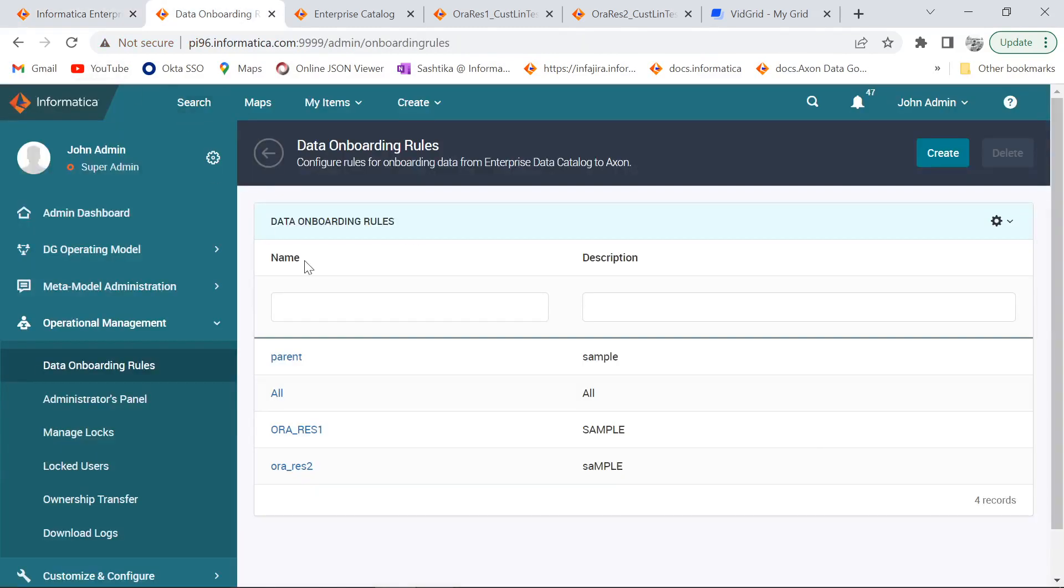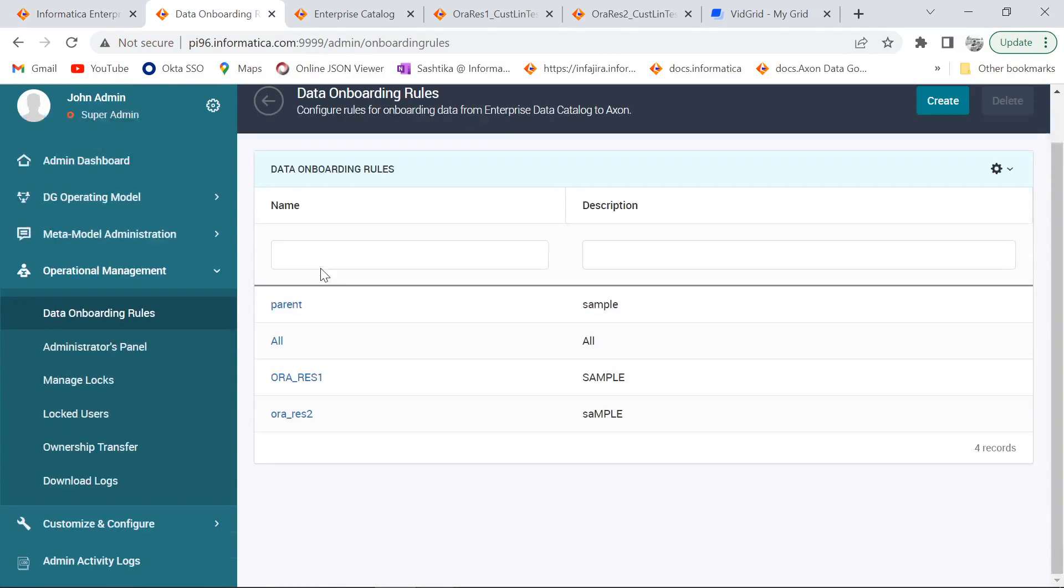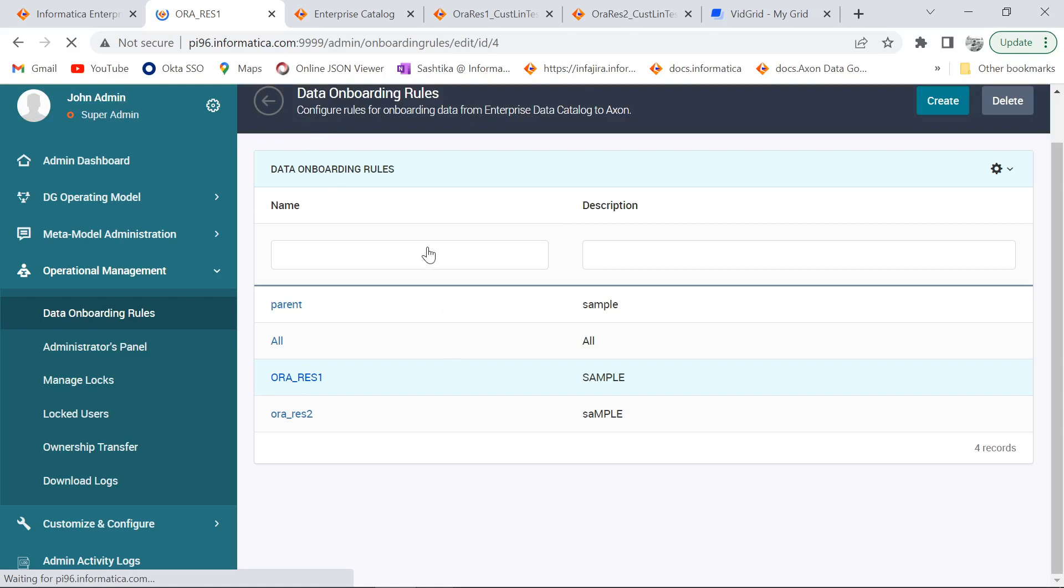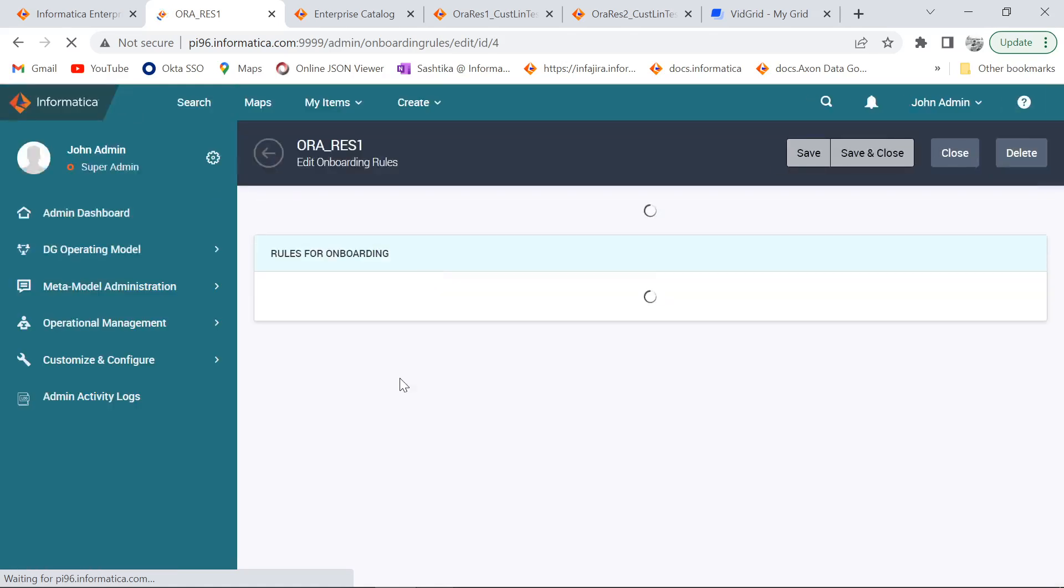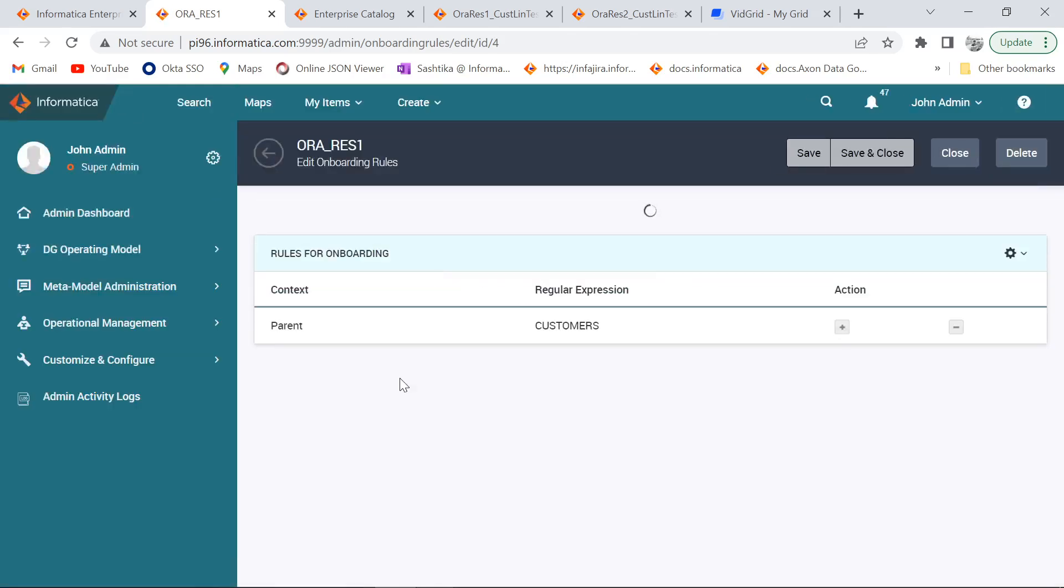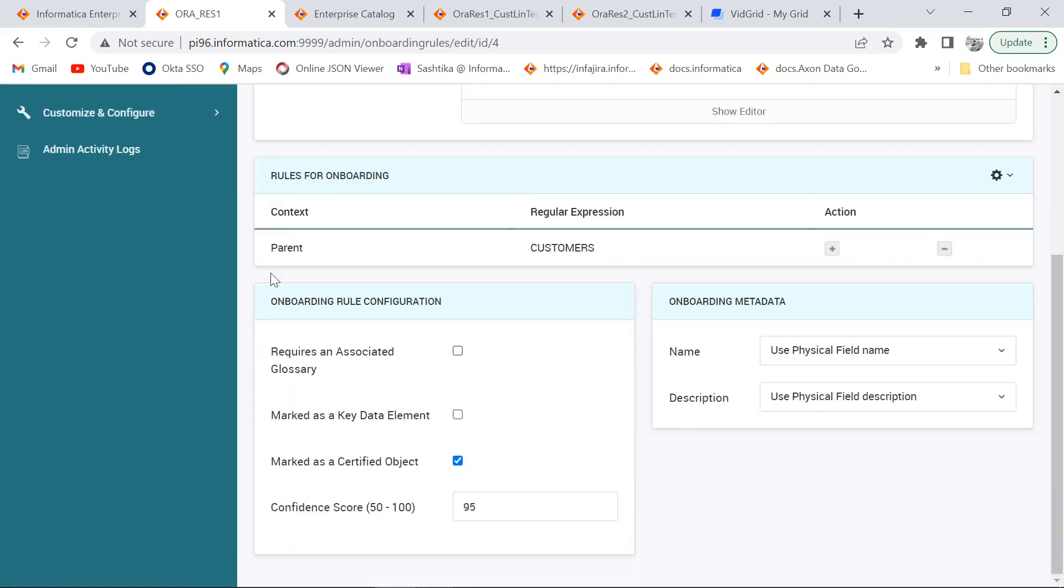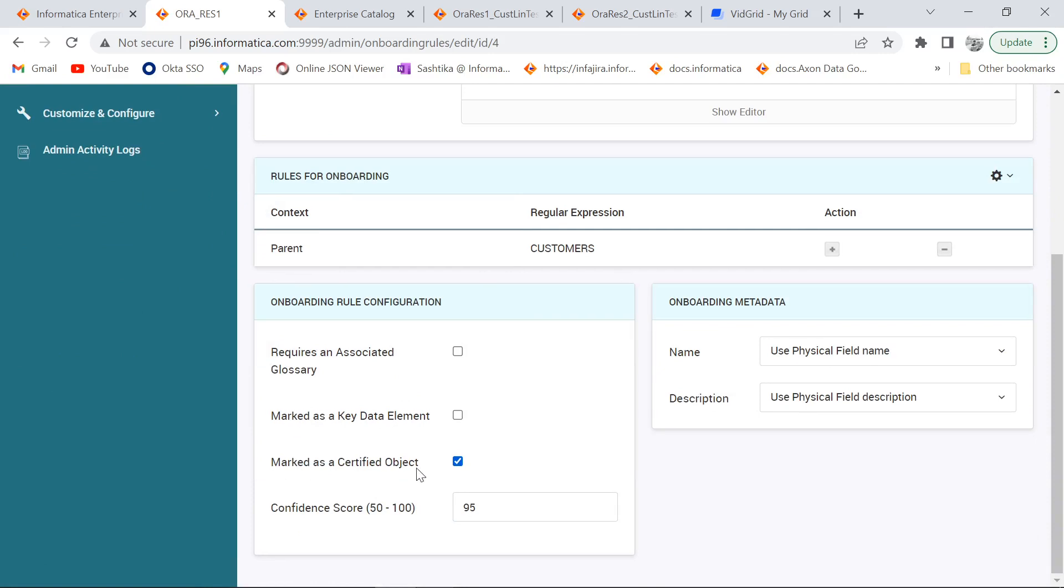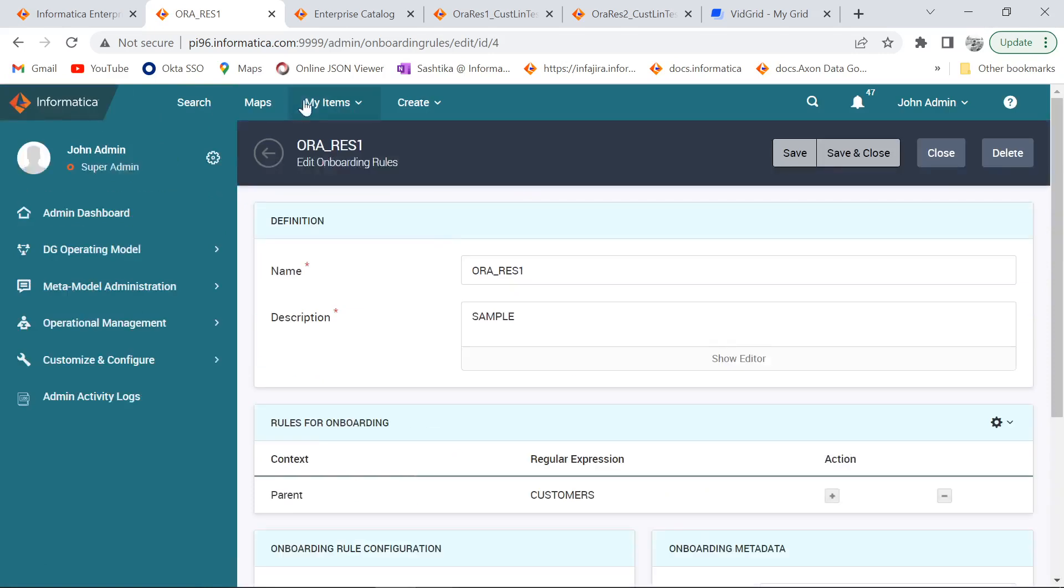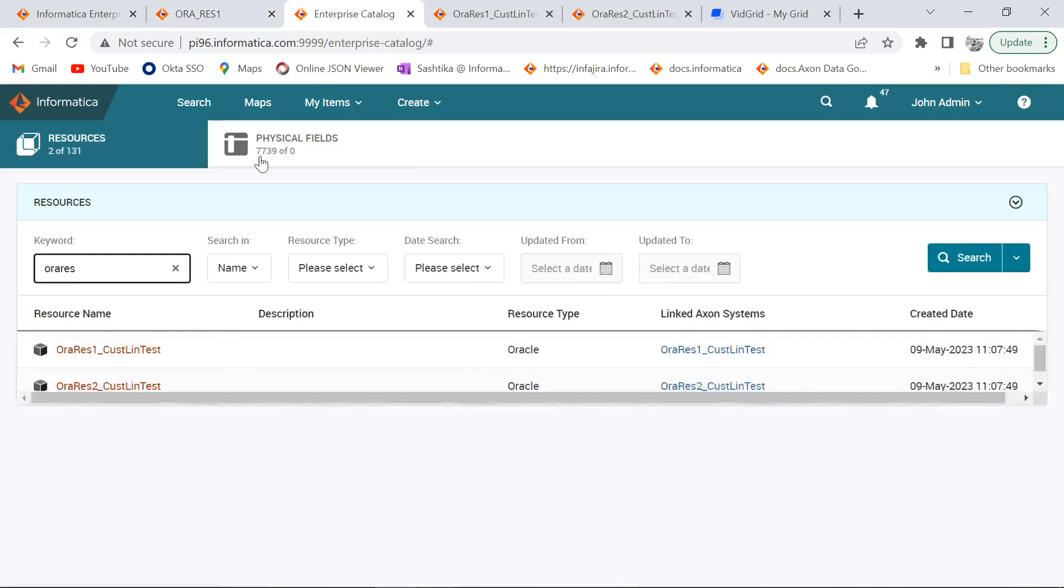This is my Axon UI. Here I have created two sample rules which contain parent as a context and the additional criteria is the object needs to be certified. As we can see I am using parent as my context and regular expression as my table and here I have chosen an additional criteria that is marked as a certified object and similarly for my another onboarding rule as well.